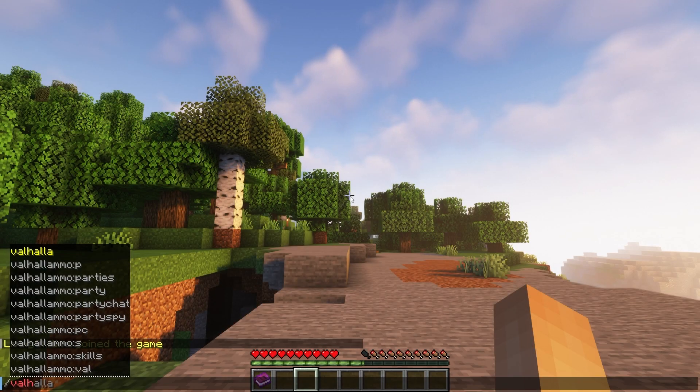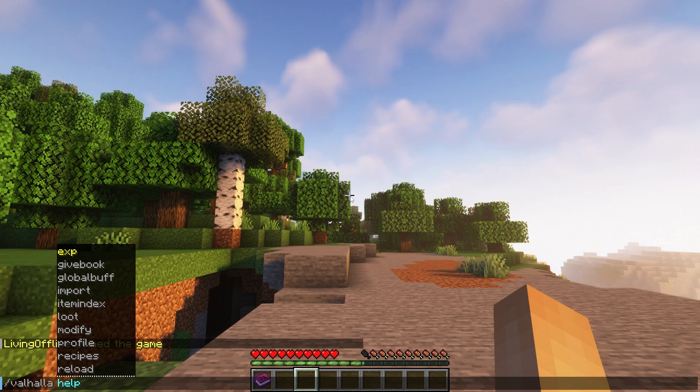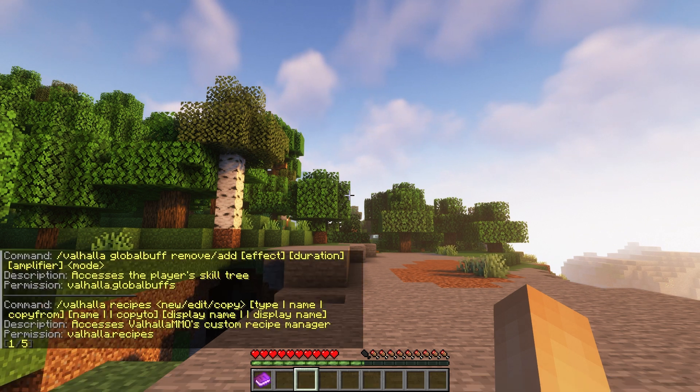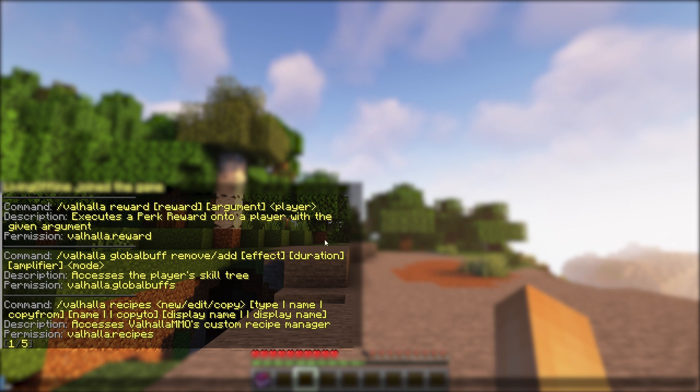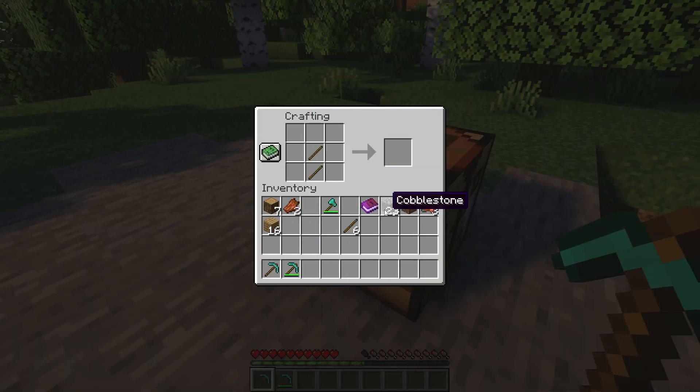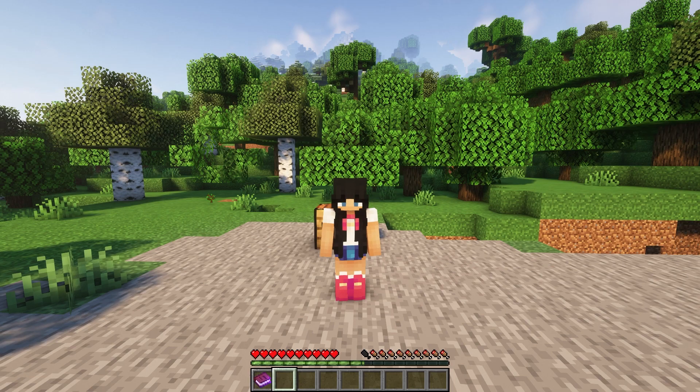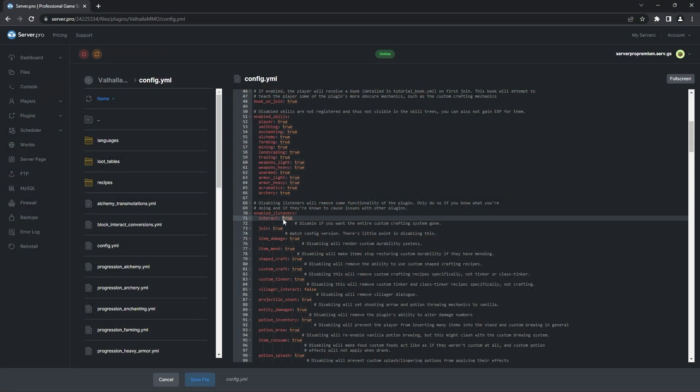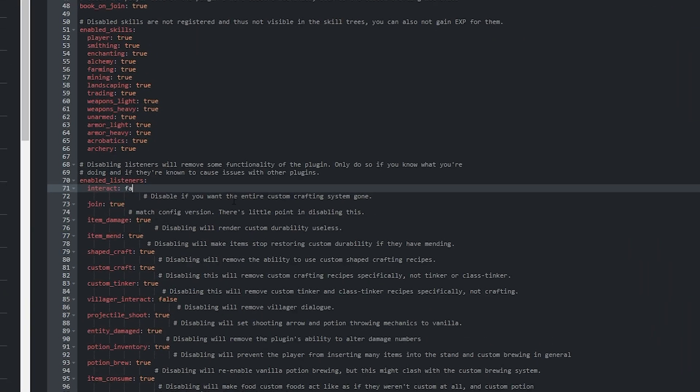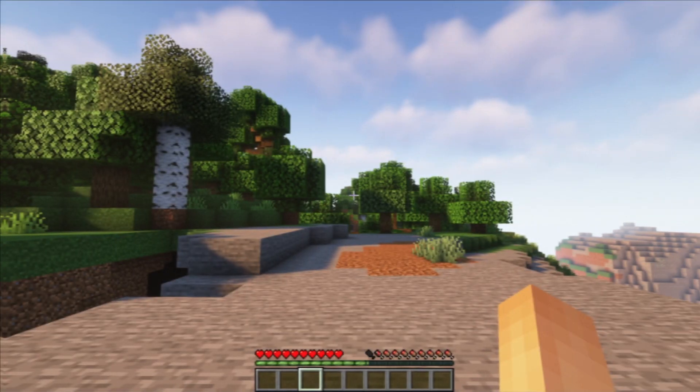To get started with the plugin, you should get introduced to the commands by typing /valhalla help in chat. That'll show you the commands you can use, including /valhalla recipes. Know that this plugin disables vanilla recipes for tools and armour by default because it has a custom crafting system. When you spawn in your world, you'll be given an introductory guide to help you through that. If that isn't your thing though, you can always disable custom crafting in the config.